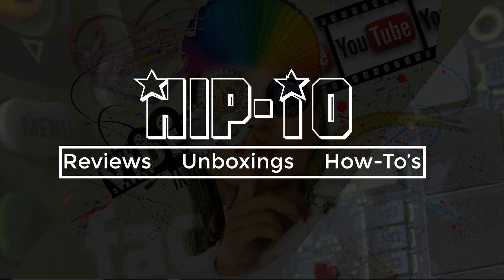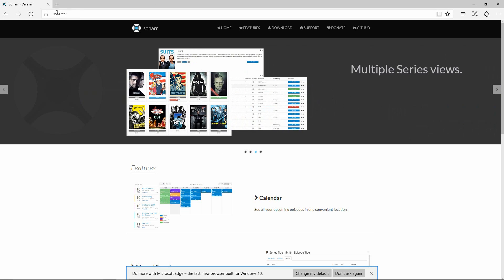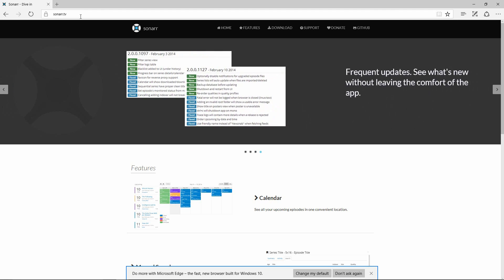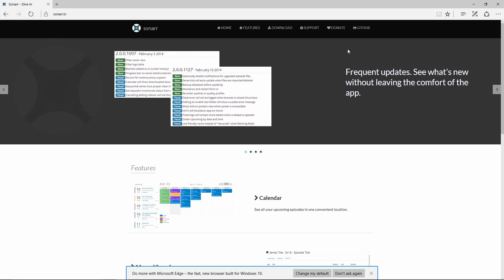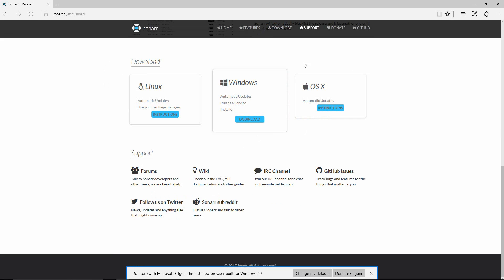The first thing you're going to want to do is open up your favorite web browser and go to sonarr.tv — as you can see up here on the address bar. I'll also leave it down in the description if you need to click on it. Once you arrive at the page, go over to Download and pick your flavor. In this example I'm choosing the Windows download, but it's available on all platforms including Synology and QNAP.